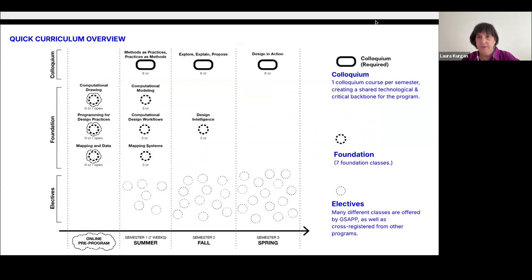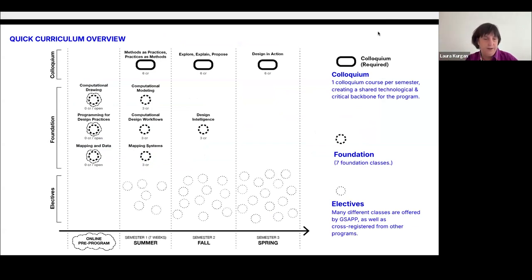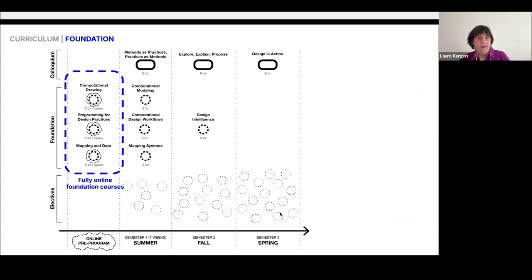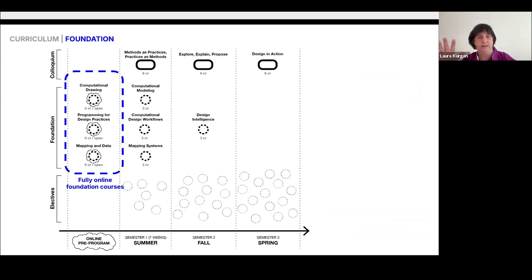The CDP program is both a conceptual curriculum for students to develop a critical and technical foundation, and just as importantly, a project-based learning curriculum. Here's the quick curriculum overview: there are three colloquium courses, a pre-program, foundational classes, and a lot of electives spanning all across GSAP. There is an online pre-program with three courses you can take in June if accepted — computational drawing, programming for design practices, and mapping and data.